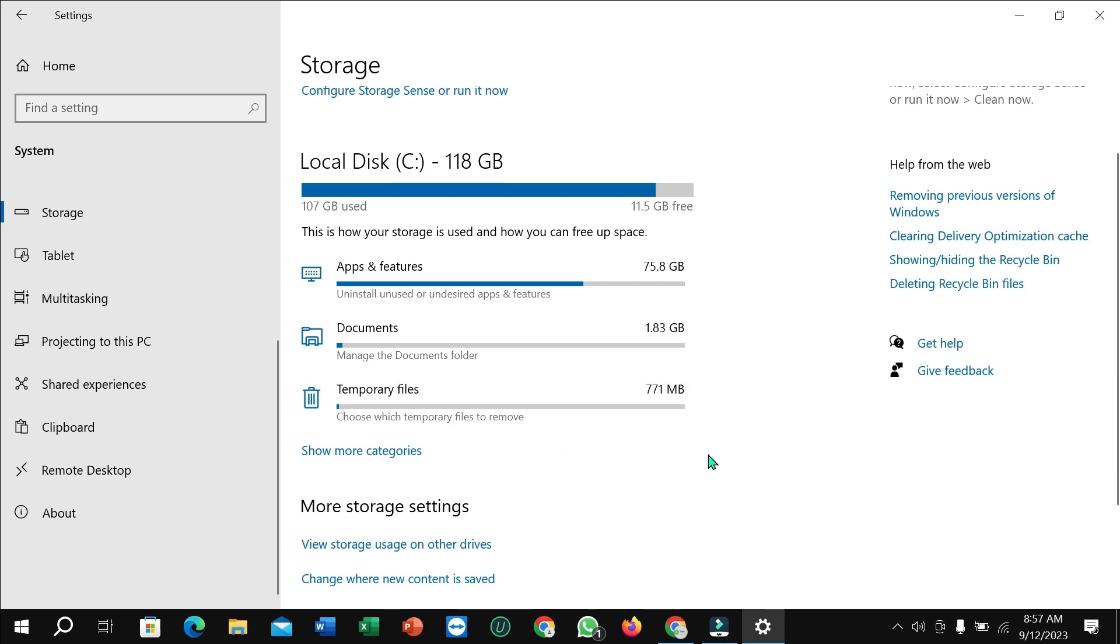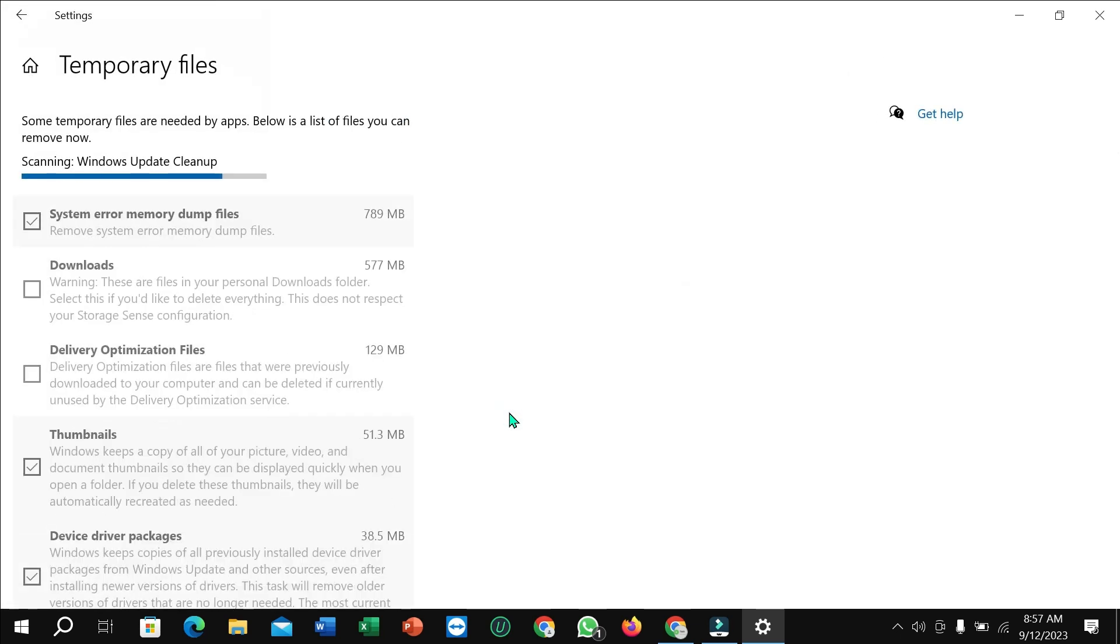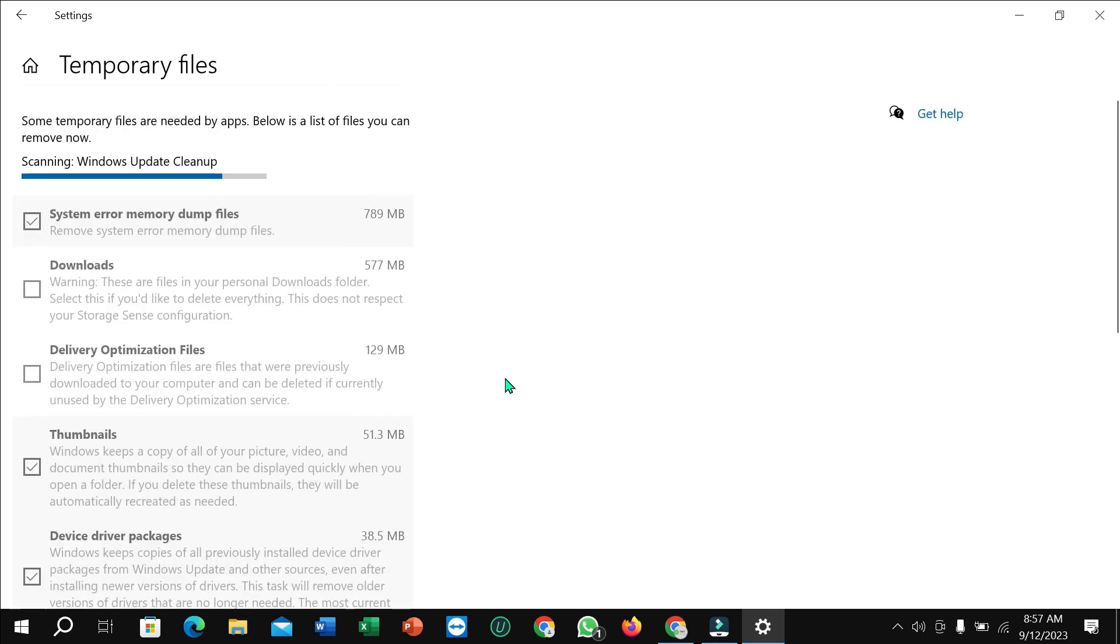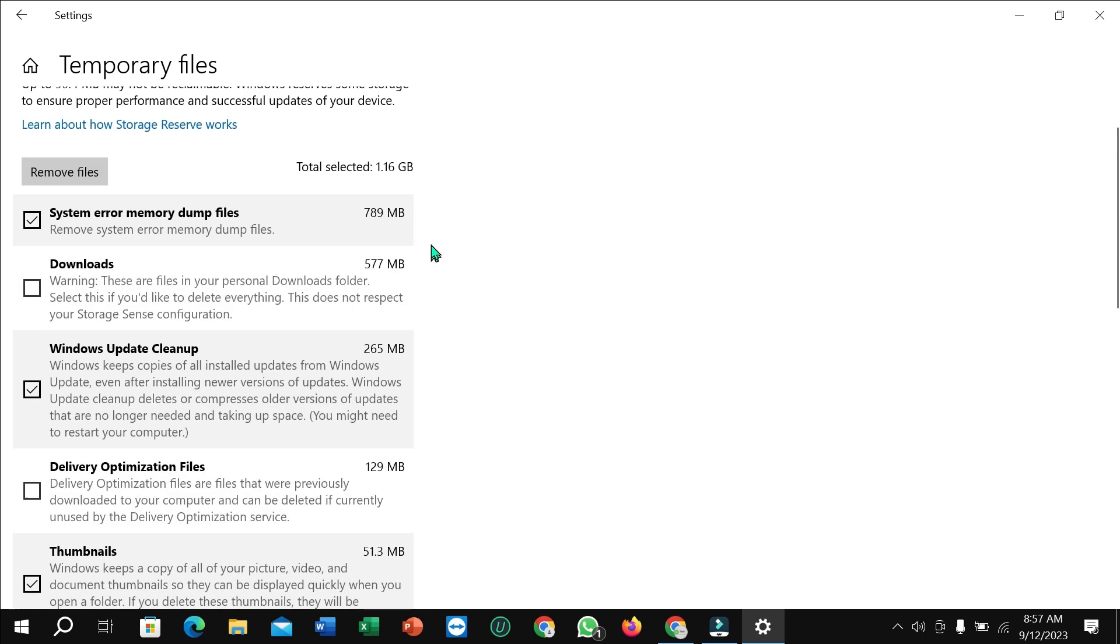Here you can see Remove Files. If you click here, your temporary files will be removed from your PC or laptop.